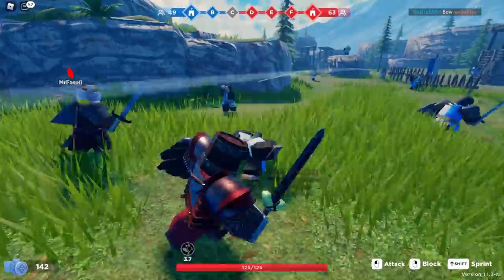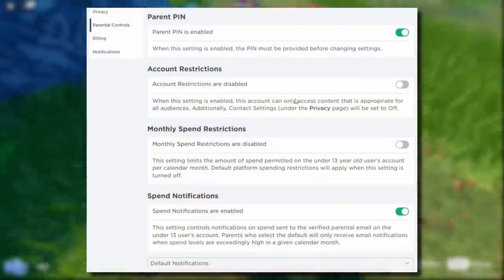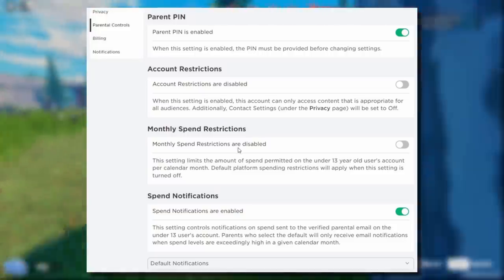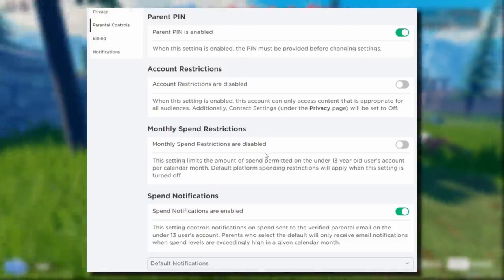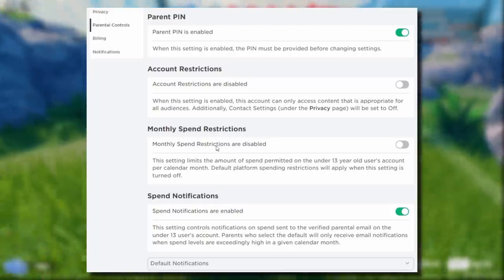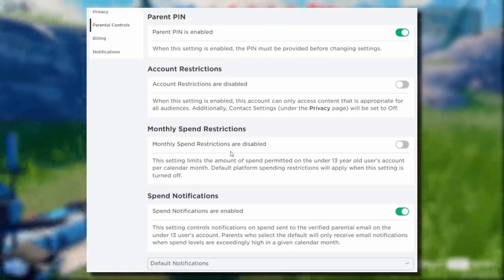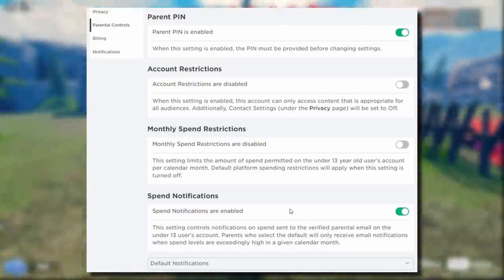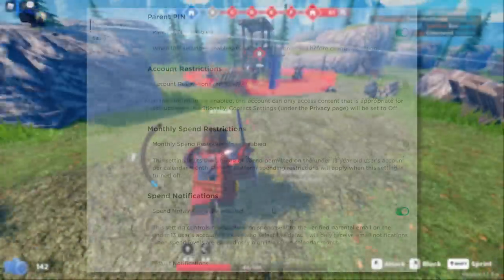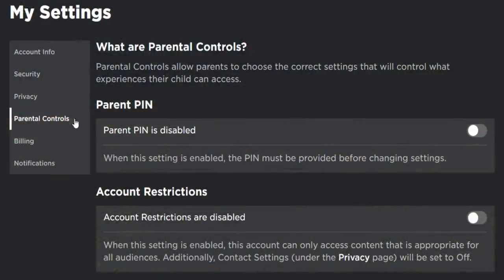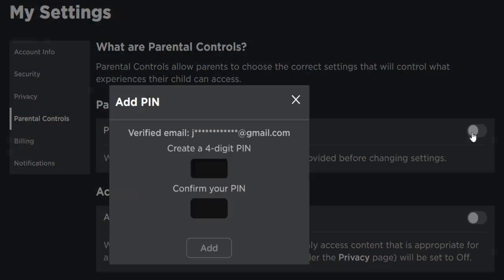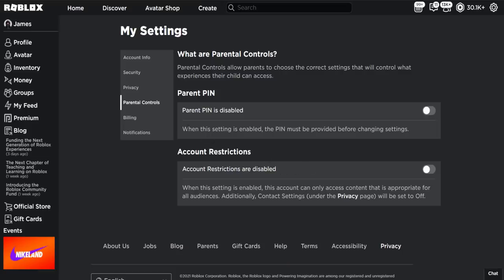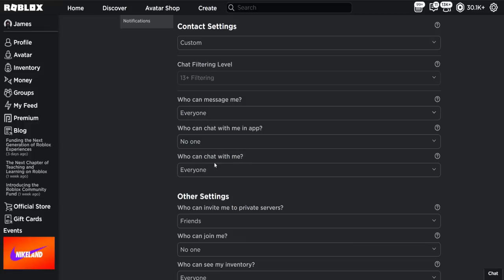If you're under 13, it shows account restrictions and monthly spend restrictions — so you can limit how much money your child spends. There are also spend notifications, so if you spend a lot of money and your parents have this enabled, they get an email about it. On parental controls for my account, I can enable my pin and account restrictions, which disables everything on the privacy tab — like who can message me, and so on.